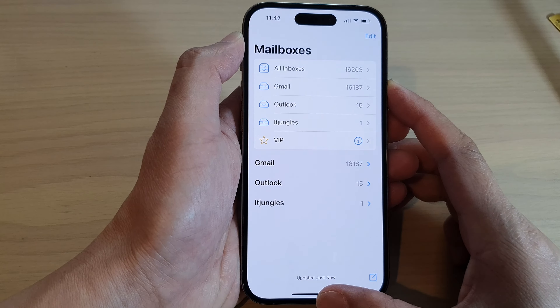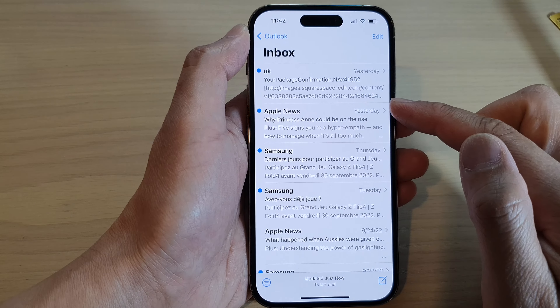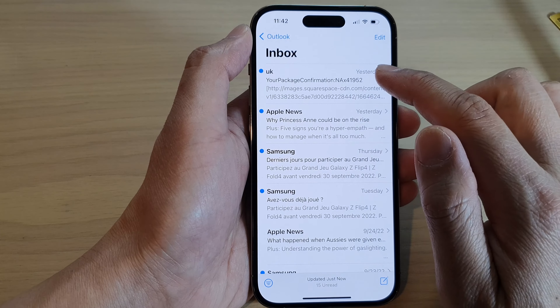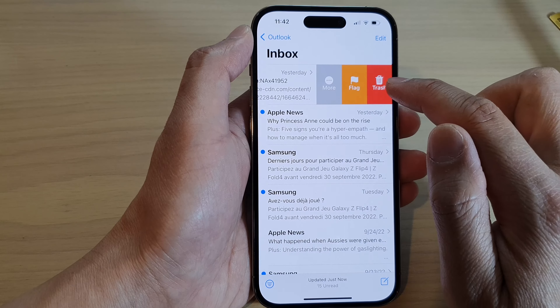In here I'm going to Outlook. To delete an email, you can swipe across and then tap on Trash.